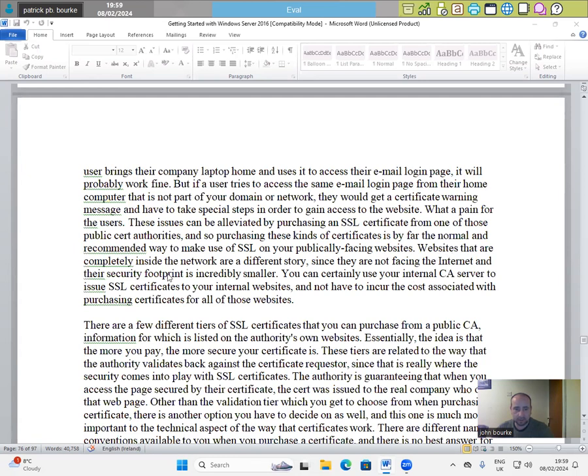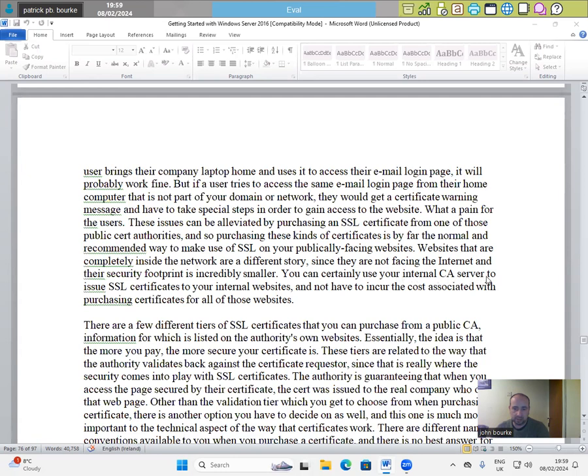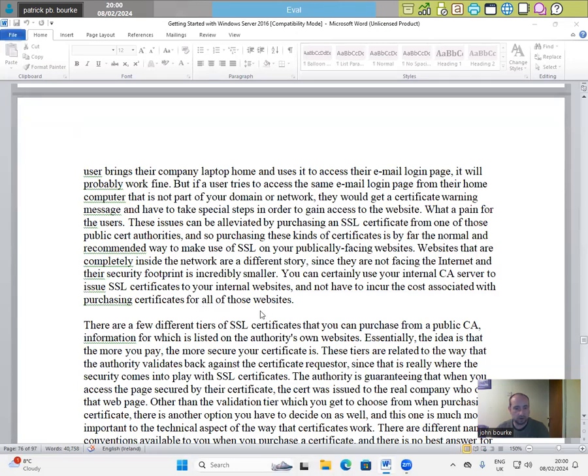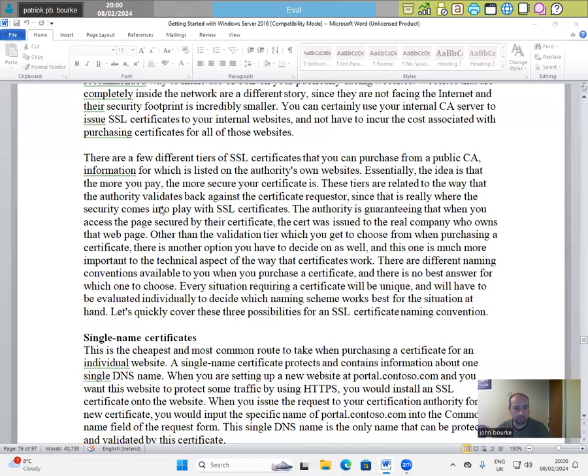Websites that are completely inside the network are a different story since they are not facing the internet and their security footprint is incredibly smaller. You can certainly use your internal CA server to issue SSL certificates to your internal websites and do not have to incur the cost associated with purchasing certificates for all those websites. There are a few different tiers of SSL certificates that you can purchase from a public CA,